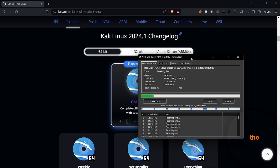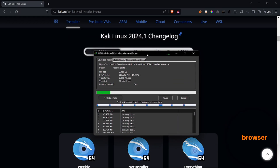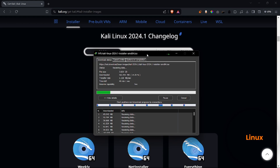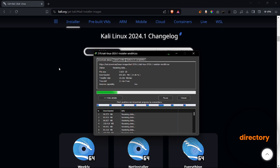I have started downloading from the browser from the official website of Kali, that is kali.org. I can't wait to use the Kali Linux operating system — it's a totally new version. There are new tools they have included, like AMAS for directory enumeration and more. Let's wait for the downloading.